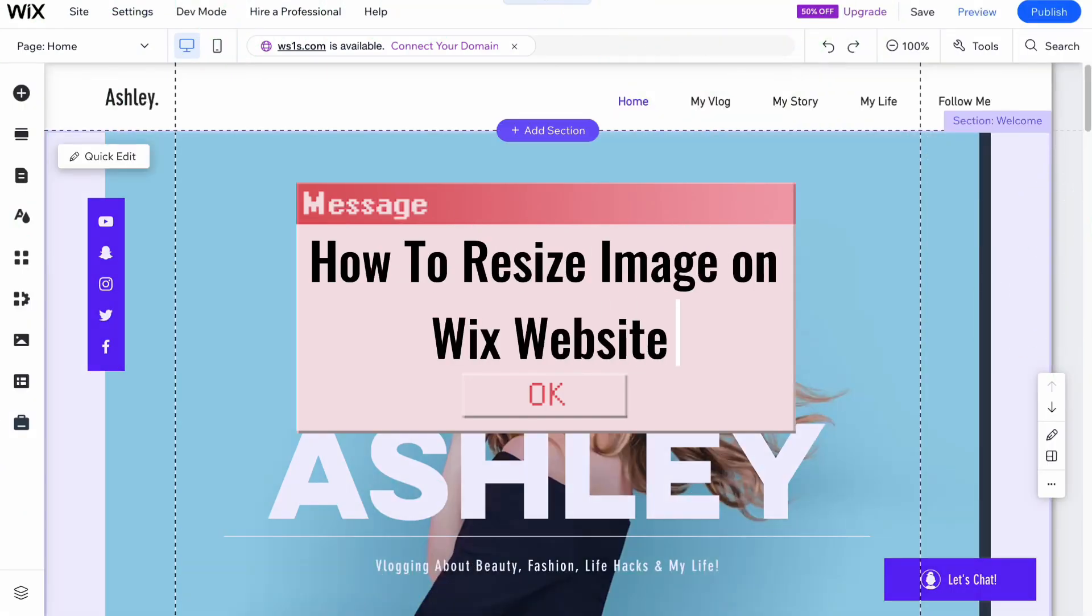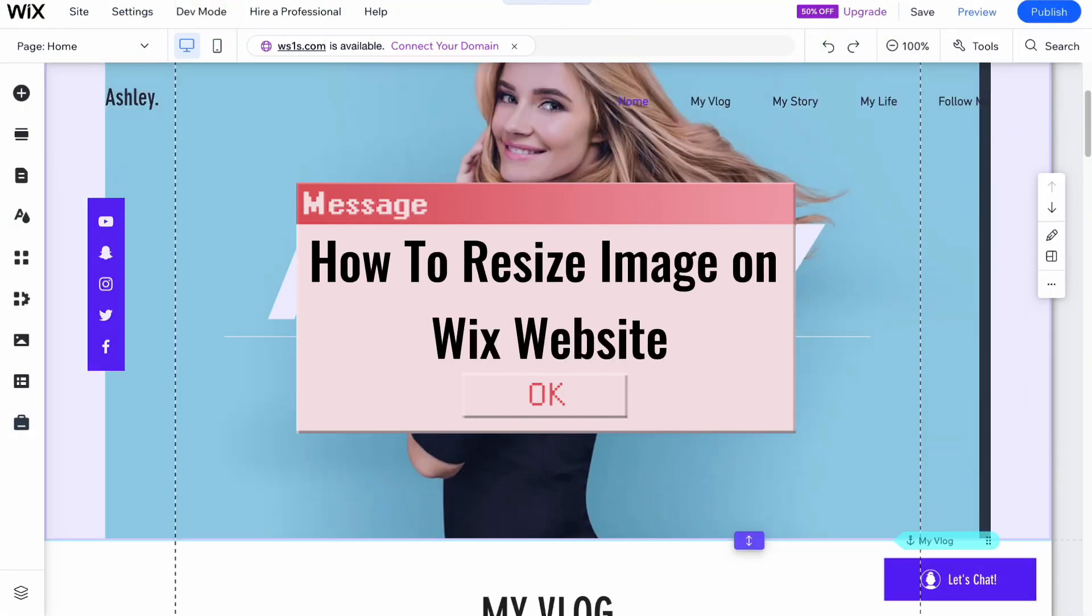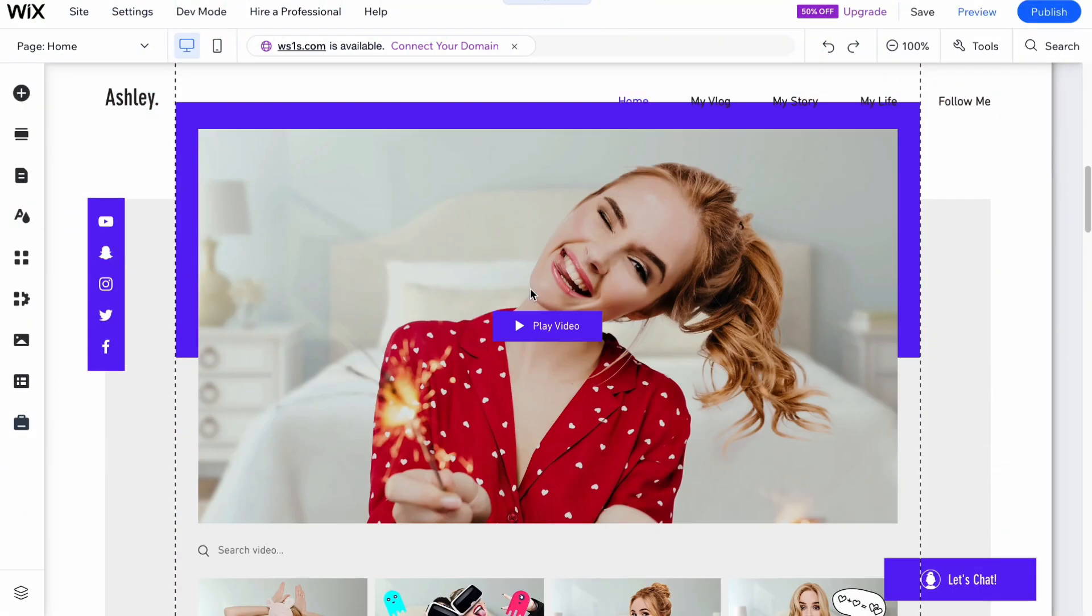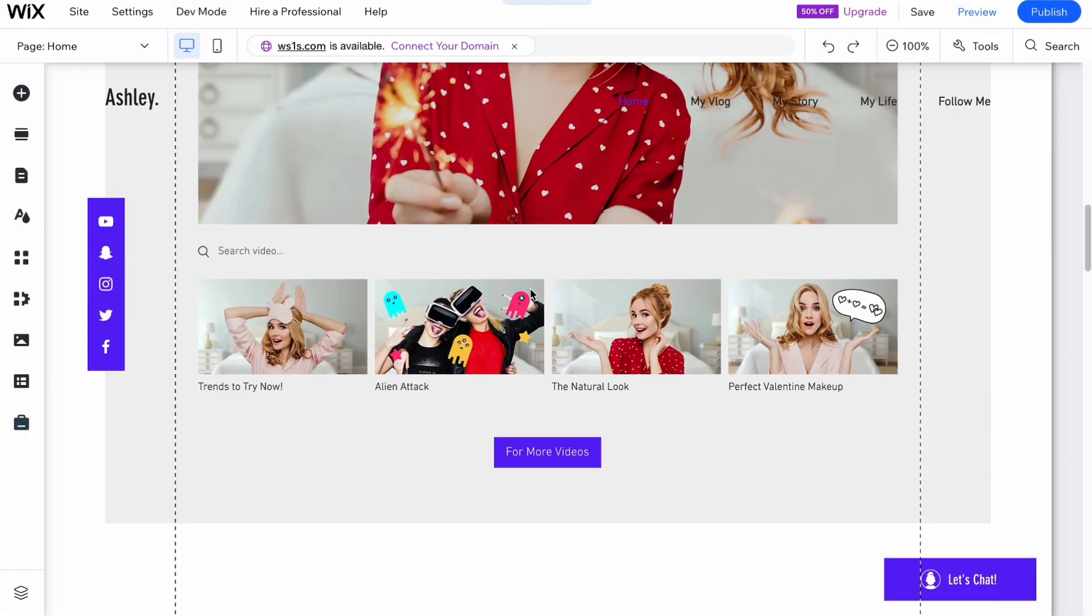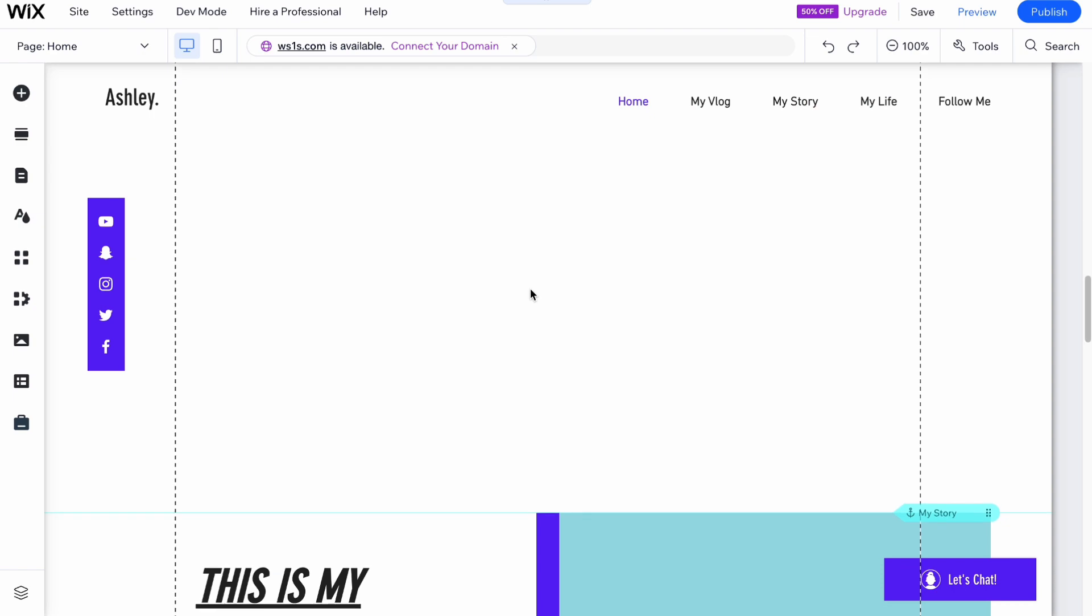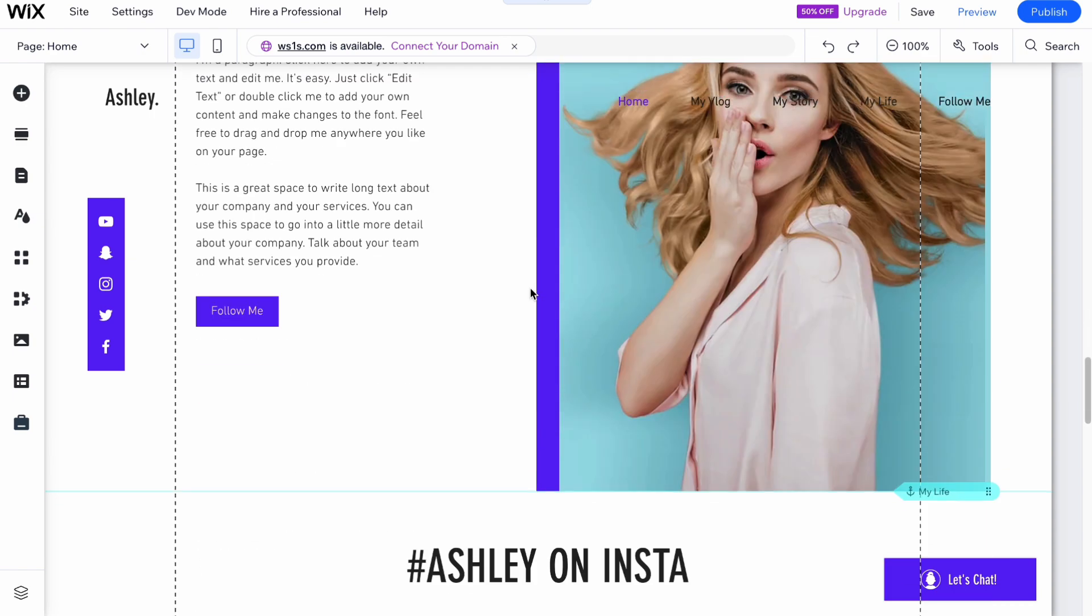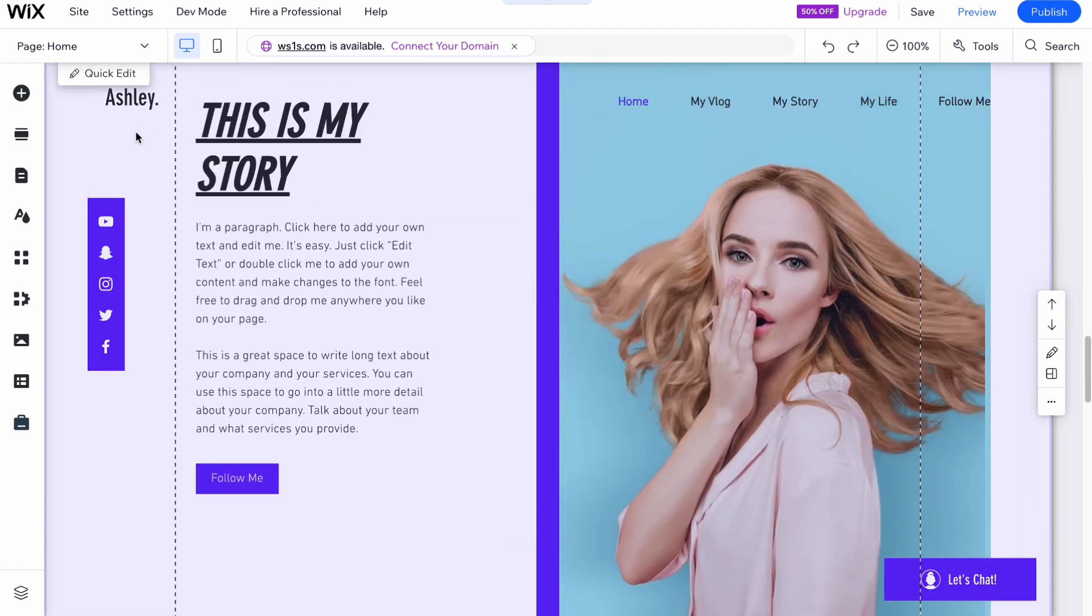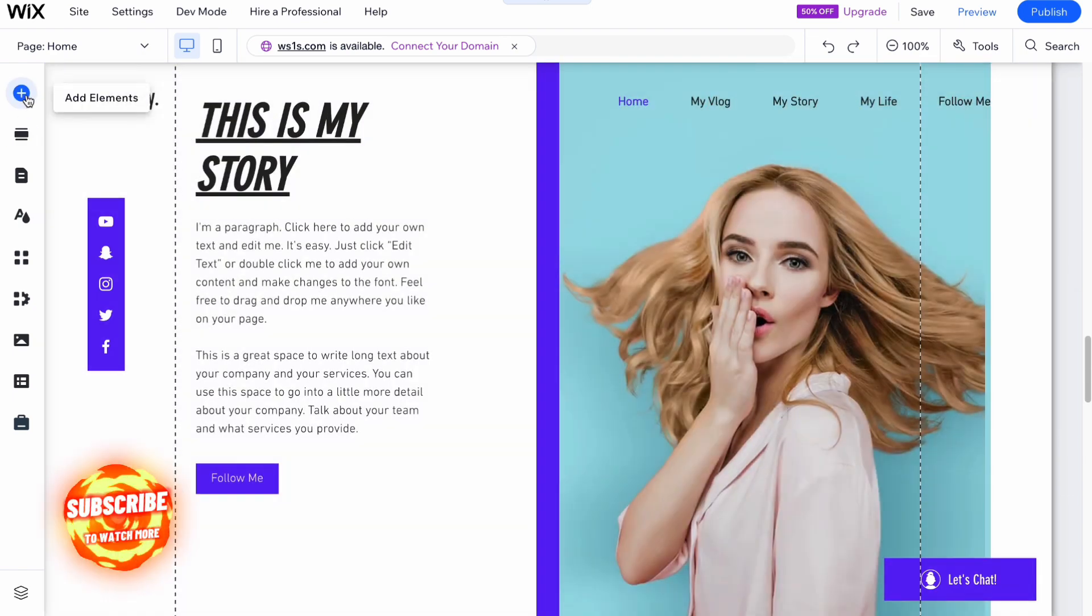How to resize image on Wix. Hello guys, Ilia here, and in this video I'm going to show you how to do it. First, let's say if you want to add a new image, I'm going to click on Add